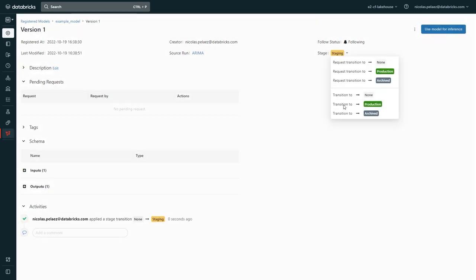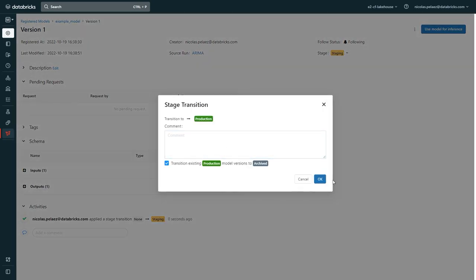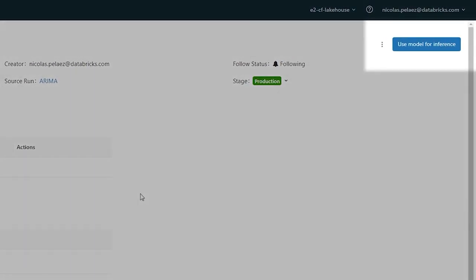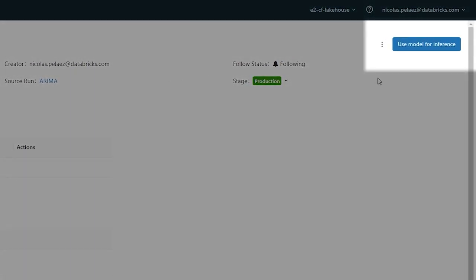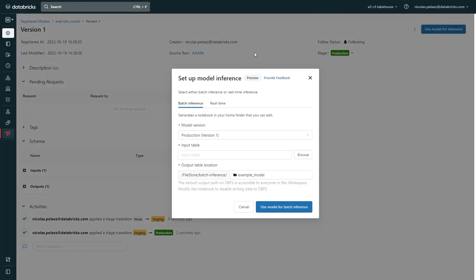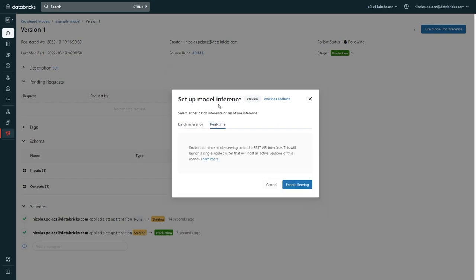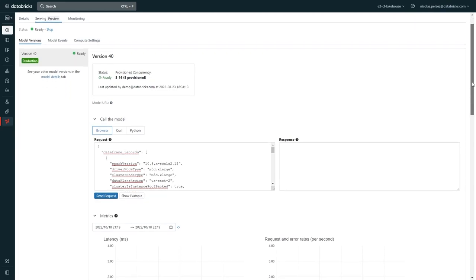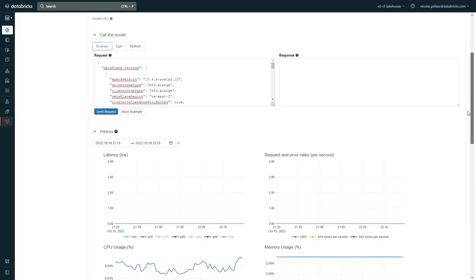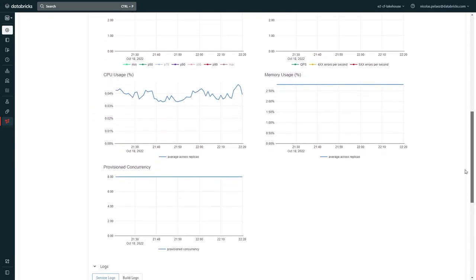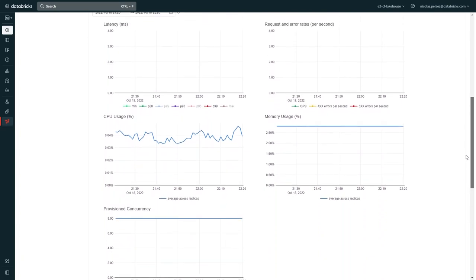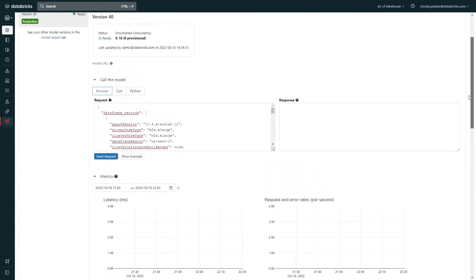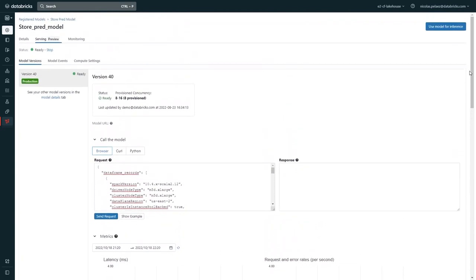Once we have a model designated for production, we can go to the serving tab and deploy it for batch or serverless real-time inference. This will let our model scale up as needed and all the way down to zero to save costs, and it also goes from zero to inference faster than any other technology we've tested. Best of all, once we've deployed a model, Lakehouse monitoring ensures that all the data related to the serving of that model is stored on accessible delta tables.